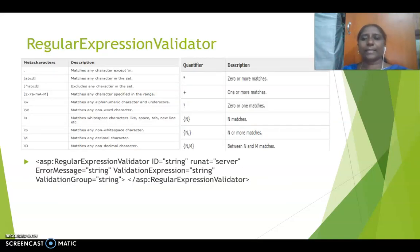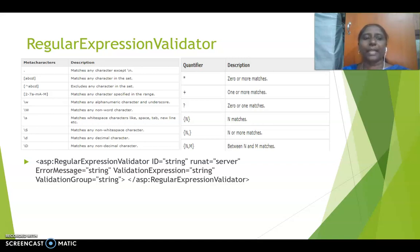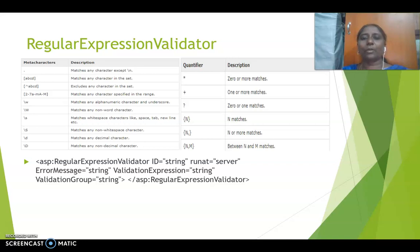Next is regular expression validator. This is used whenever you are going to deal with specific special characters. Here you can use any of the options available, which are called meta characters. In meta characters, you can use a dot, meaning any value except a particular character should be there. A very good example for regular expression validator is checking an email ID — whenever a user fills in an email ID, there should be an '@' and then a dot, which is a must. In that case, you can use regular expression validator.